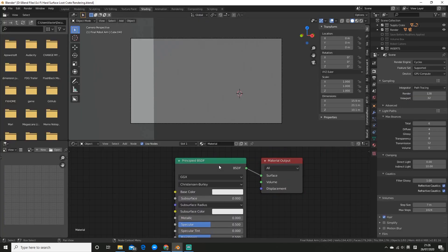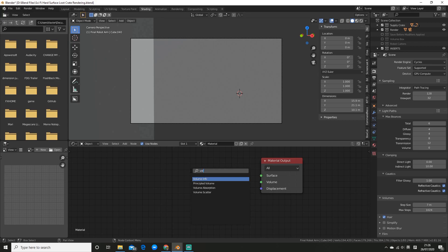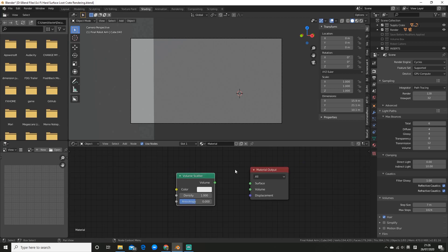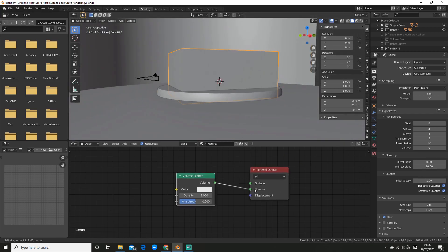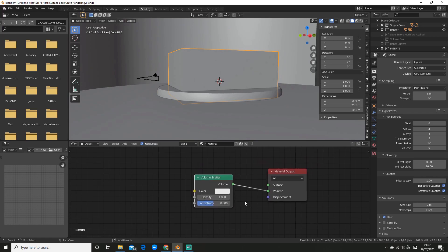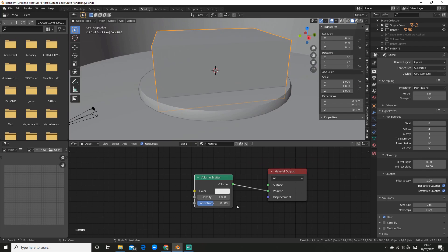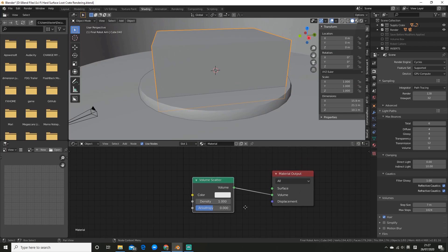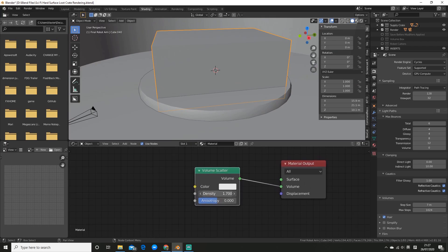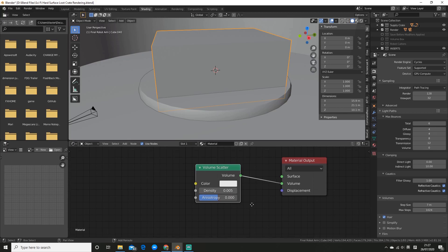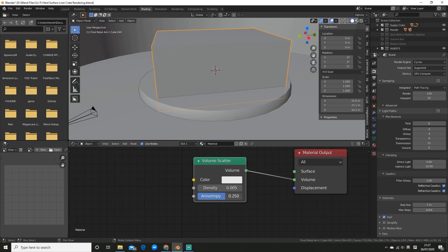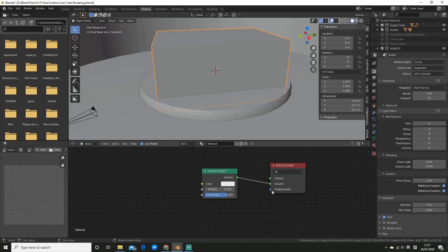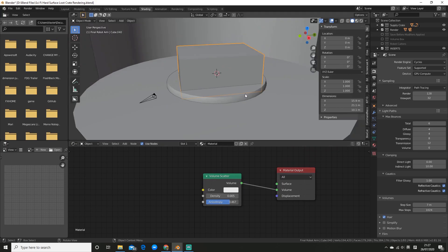So now we can delete the principled BSDF node and add a volume scatter node. So you can just search for it there. Alright, so the first thing I'm going to do is plug this volume output into the input here. So now as you can see there's some stuff we can play around with. We've got the density, that's pretty self-explanatory. Normally you'll have it on a pretty low value like this. And this anisotropy, this is like the direction of the scatter basically. So you can have a play around with this until you get something that you think looks good.